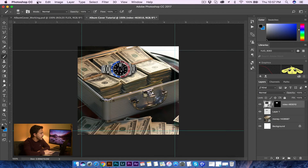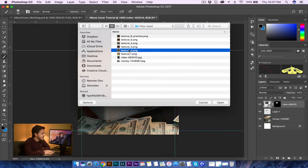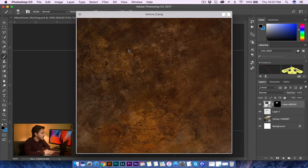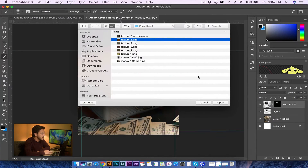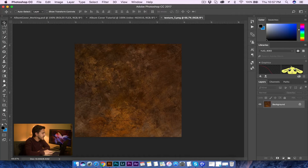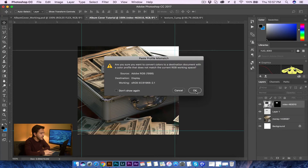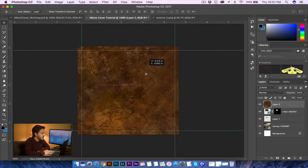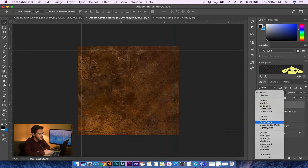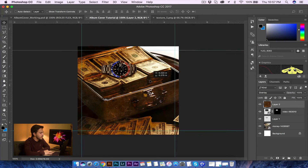Next, I'm going to go to File Open and bring in one of these textures — I'm going to go with texture number five. Click Open, that brings it in a new window. I'll grab my selection tool, drag it into my album cover, let go, and press OK — now it's in here. What I'm going to do is switch it over to Overlay. That's going to make it look a little transparent, which kind of looks cool.